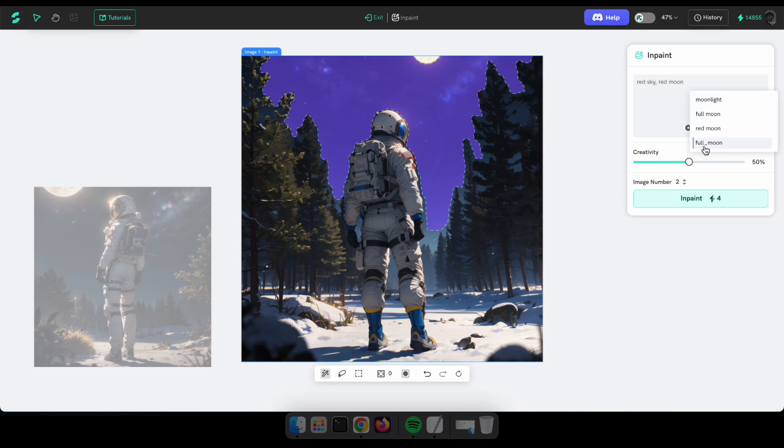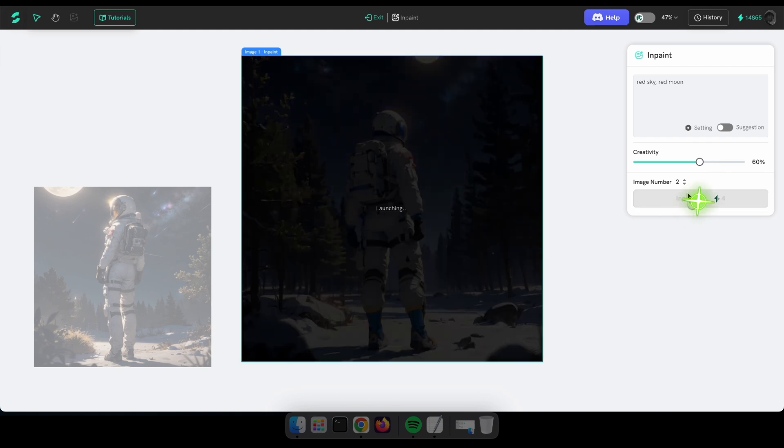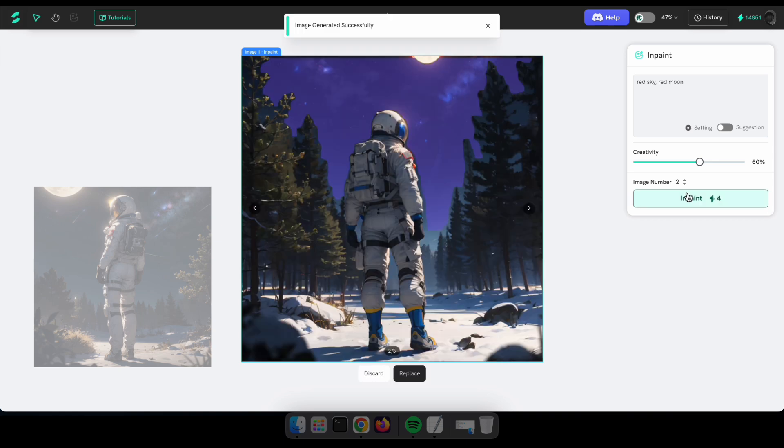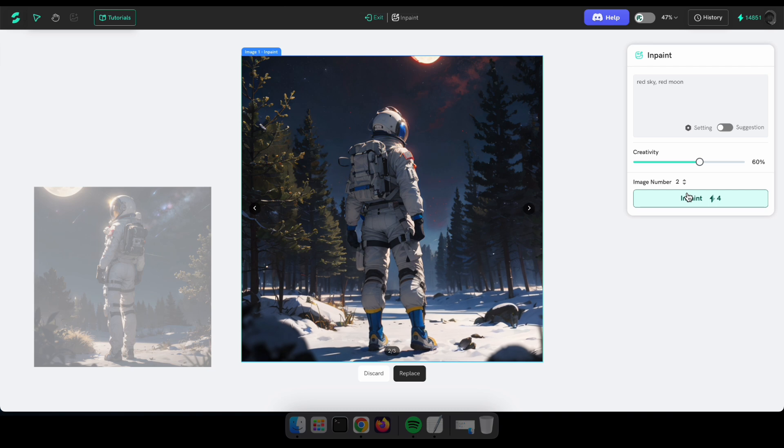The Creativity option is an important one. It determines how much the tool will affect your image. For example, a higher value means it will have a more significant impact on your image. Perfect, see? Now the moon and sky have a reddish color based on the prompt. How amazing is that? So guys, let's move on to the next tool.